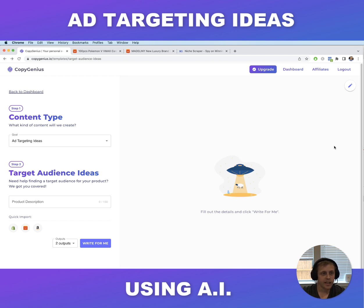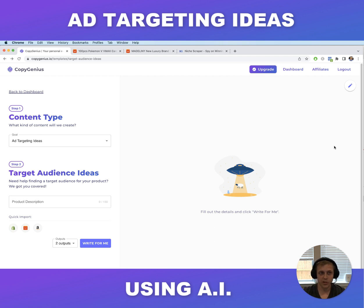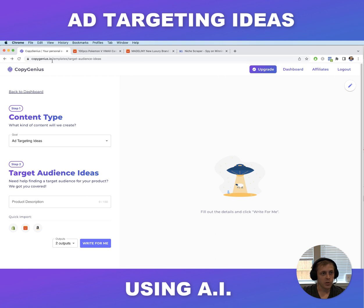What's going on guys. In today's video I want to show you how you can use artificial intelligence to come up with laser-focused target audience ideas for your products. I know that sounds crazy, but artificial intelligence has come a very long way and can actually do this stuff with pretty good accuracy nowadays. So if you want to save time, check out this video — let's get started.